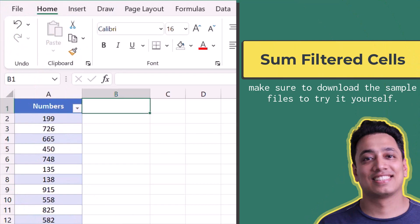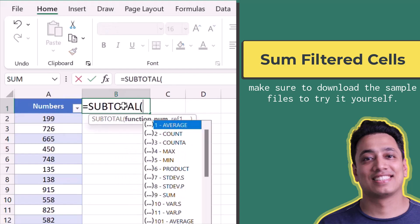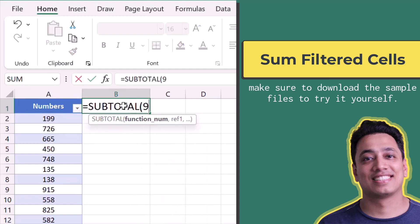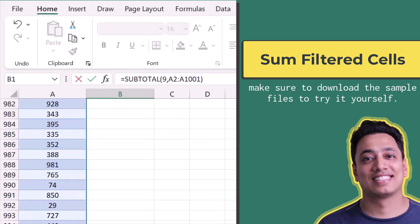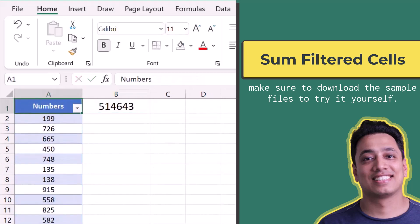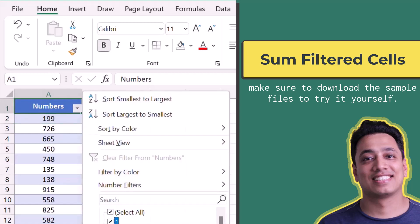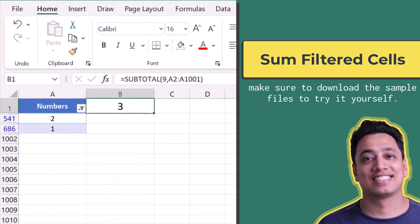Here I have a list of numbers in column A and I want to get the sum of filtered cells — a formula that changes the sum value according to the filter applied. For this I'll use the SUBTOTAL function, specify 9 for sum, and refer to the range A2 to A1001. The moment I hit Enter it gives the total, but when I apply a filter it gives only the sum of visible cells.